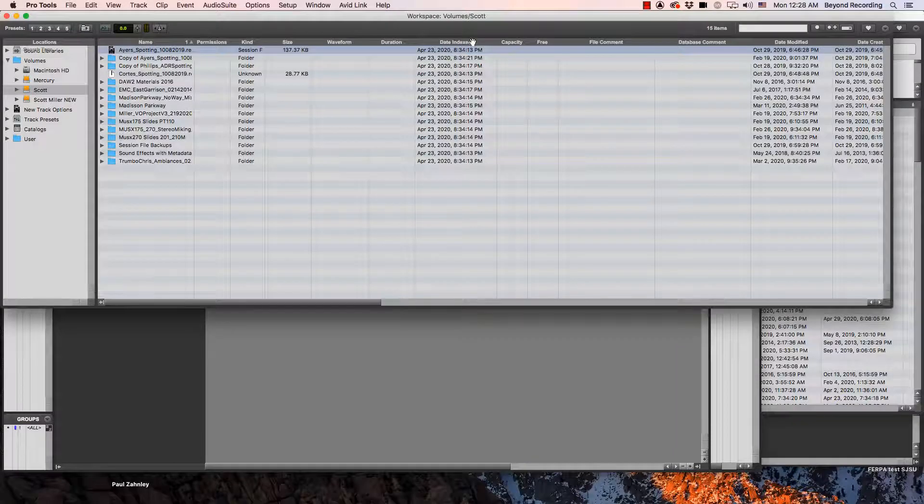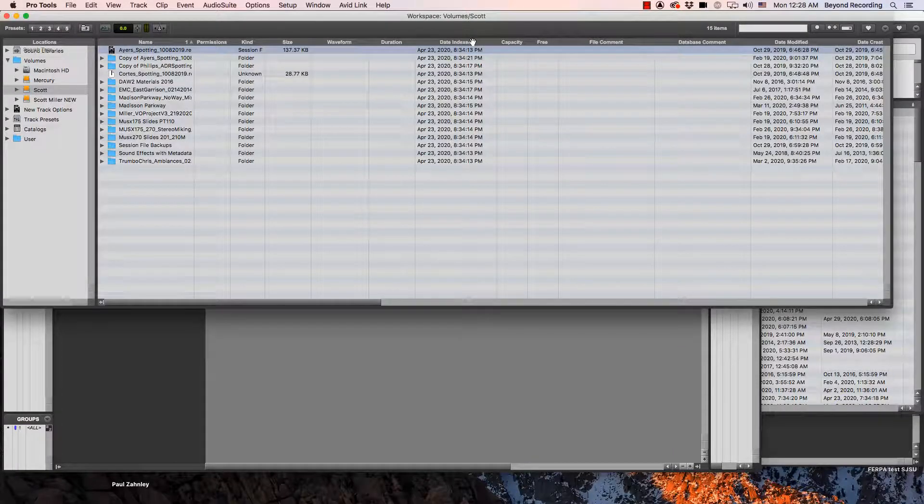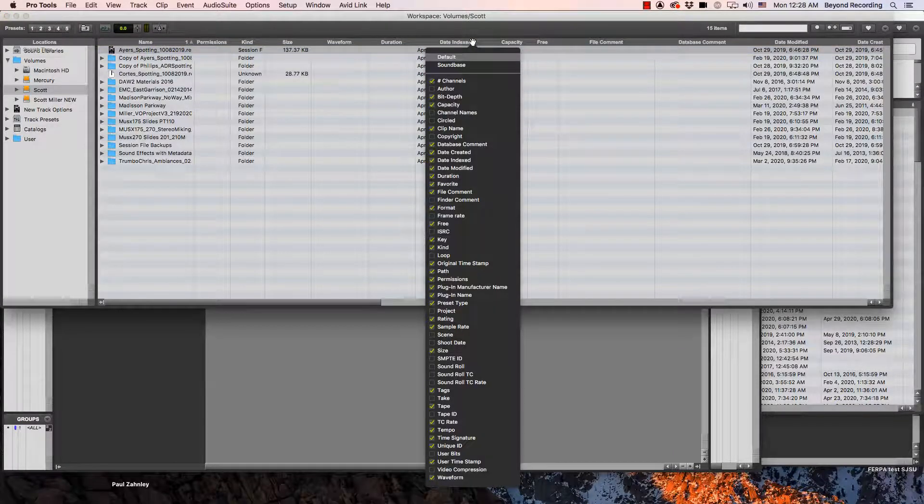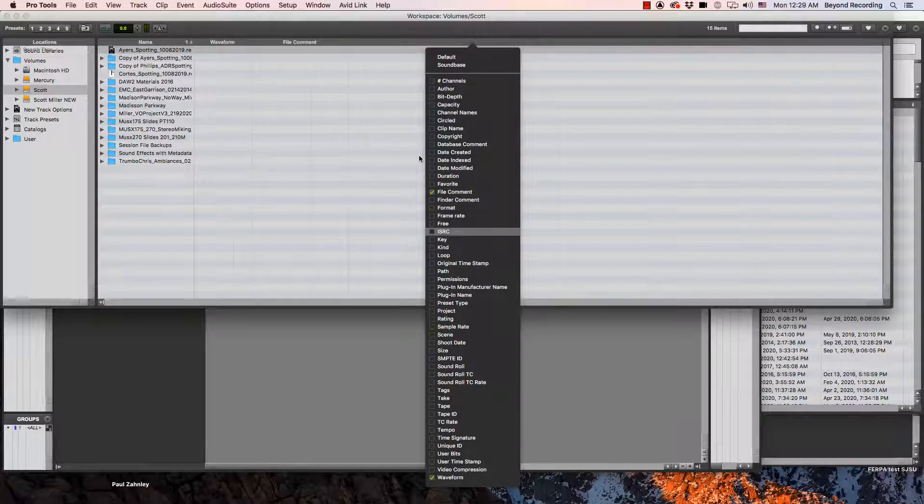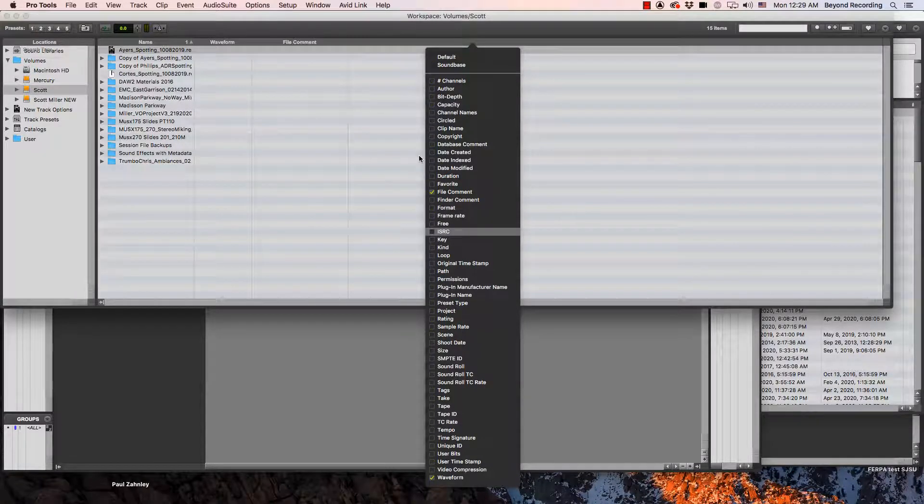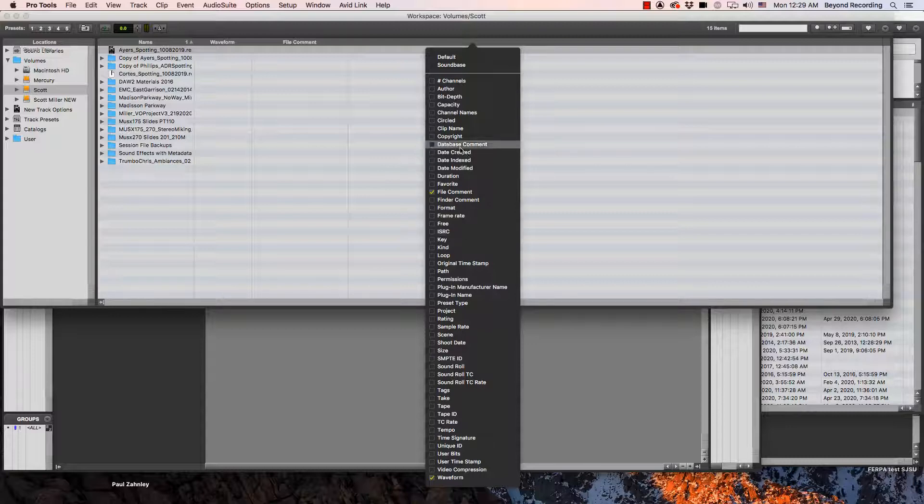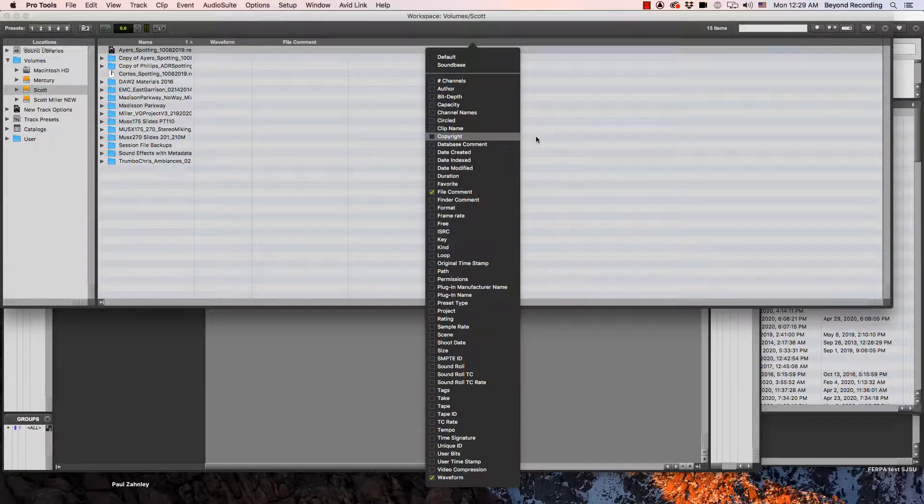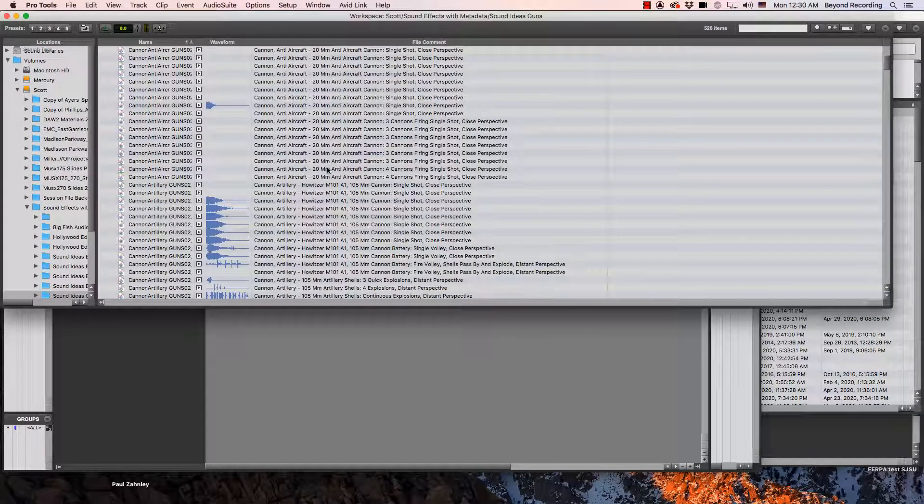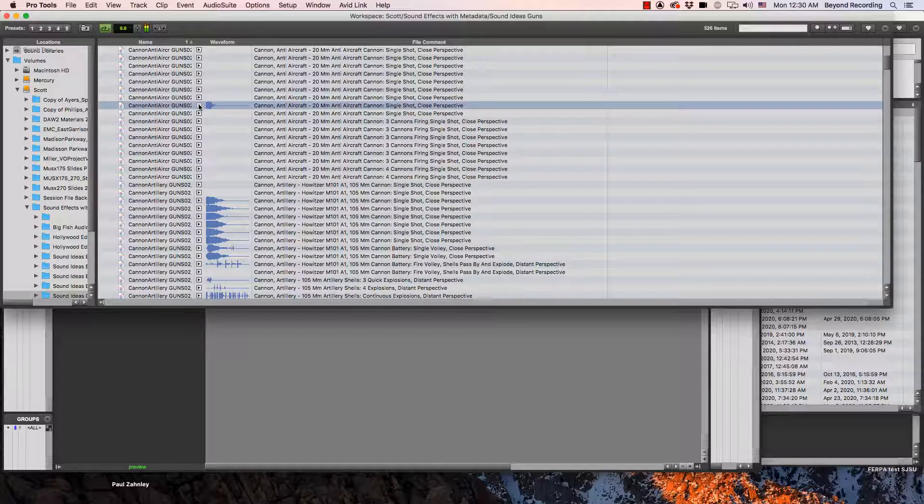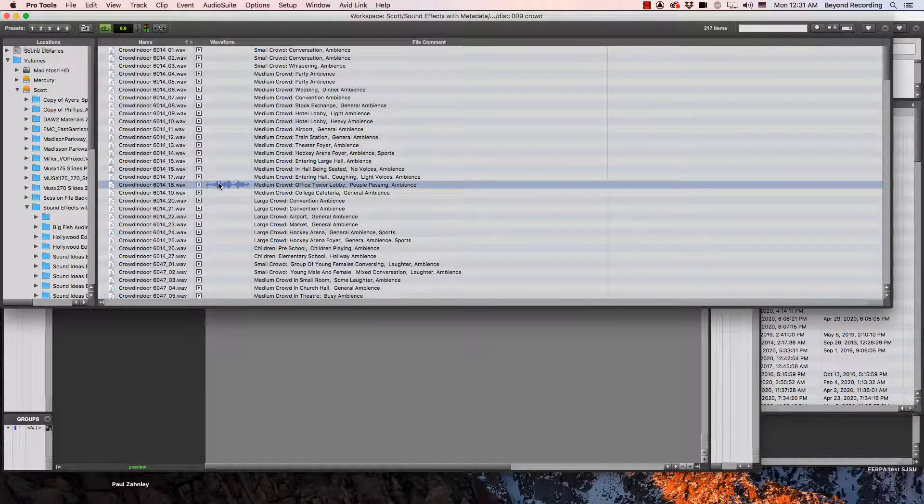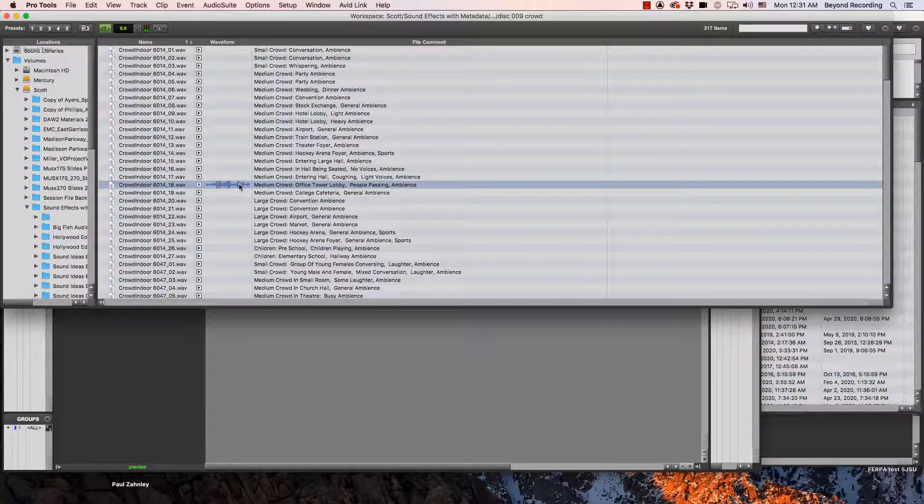If you right-click on this bar up here, you can see all the different types of metadata that are available to you. And I can organize this in any way that I want. I'm just going to look at the file name, the waveform, and then also the file comments. Now I can see metadata that's been stored within these files. I can also audition from here.